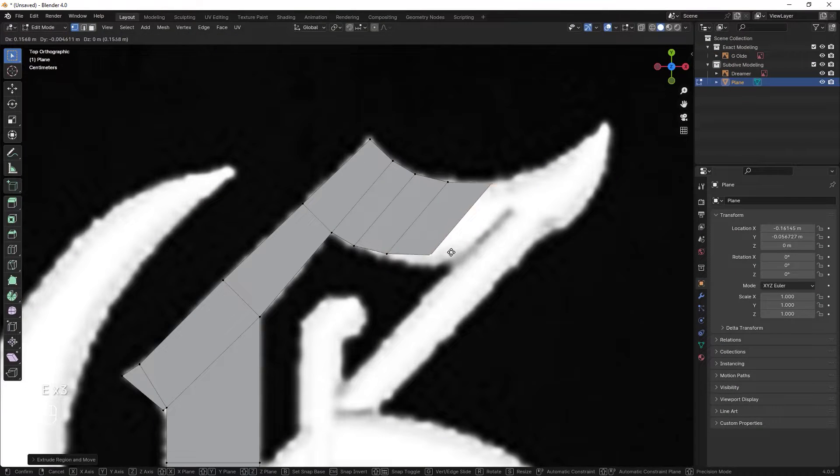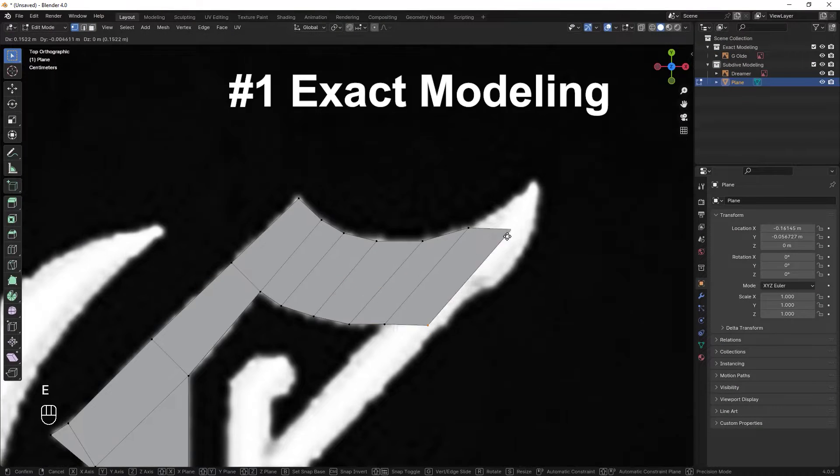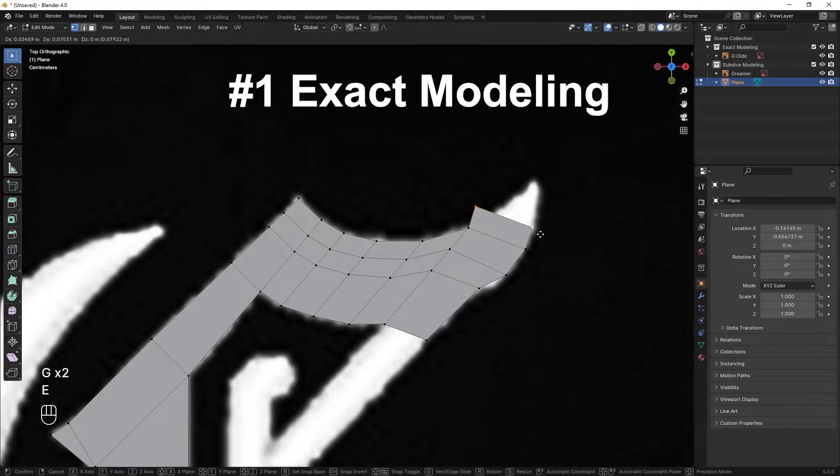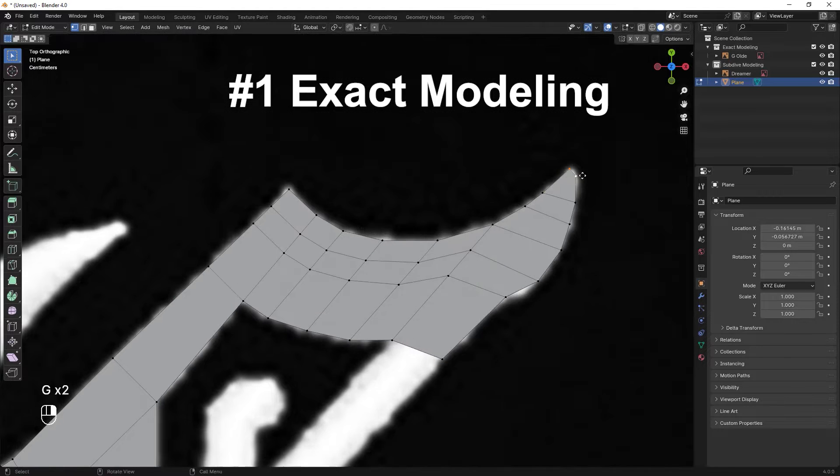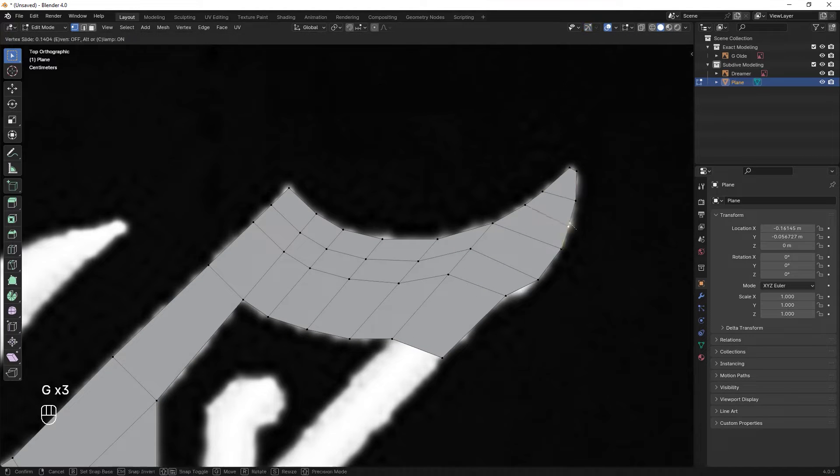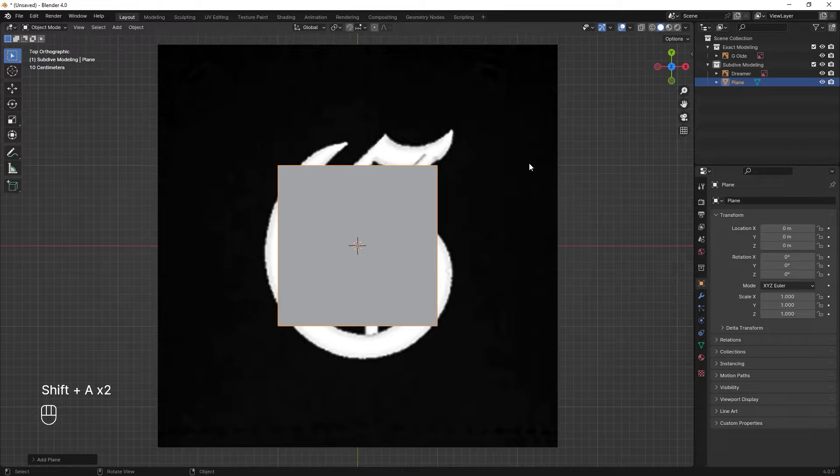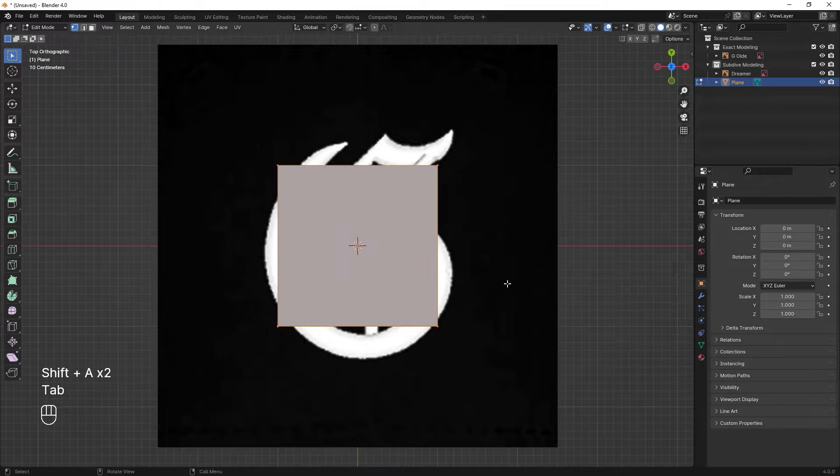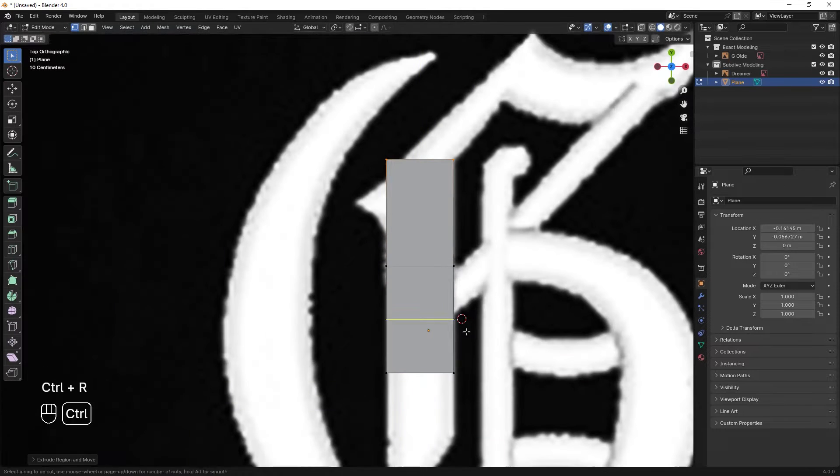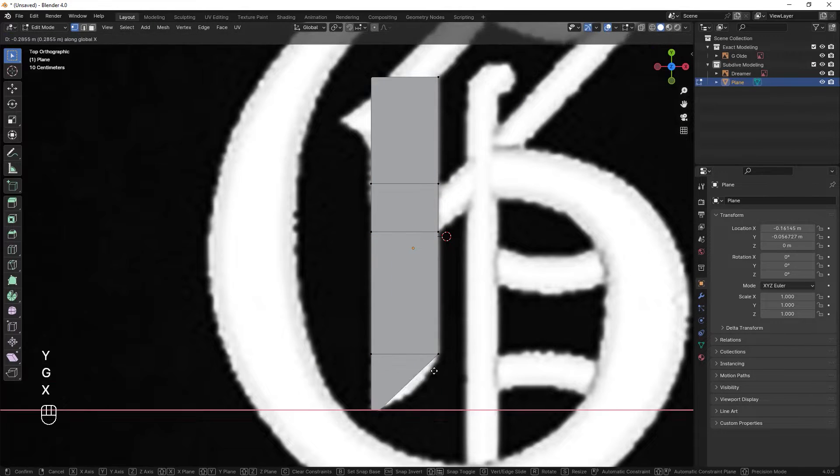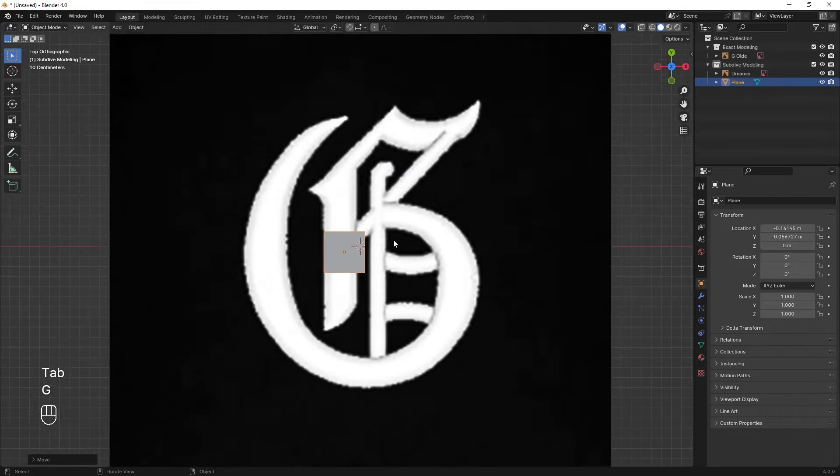The first way is exact modeling. In this way basically we model every part of the letter exactly according to the reference image. I usually start this process by adding a plane to my scene and positioning its vertices according to the reference image.